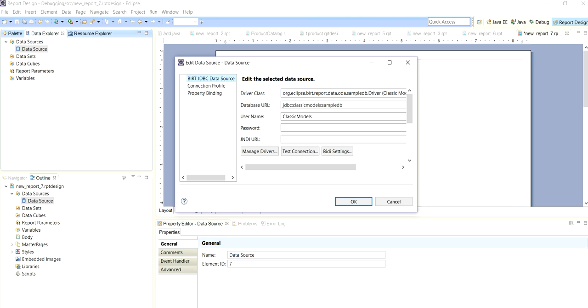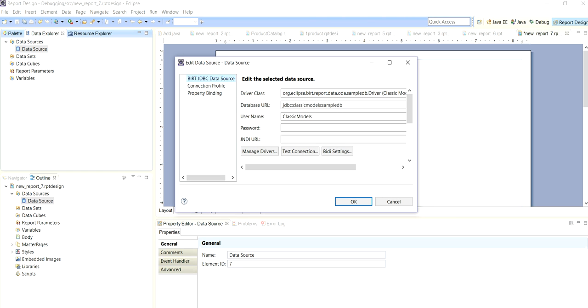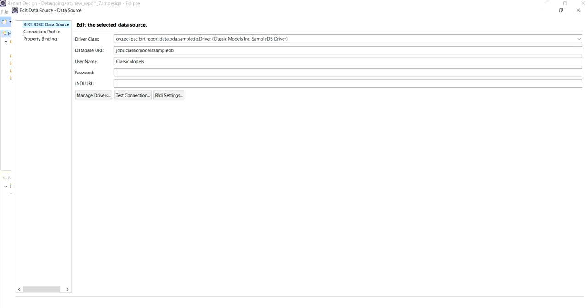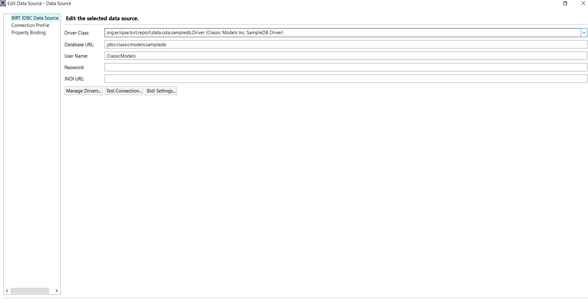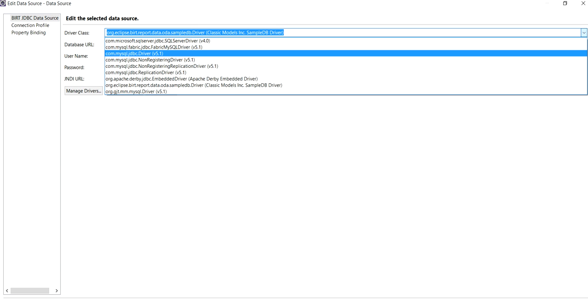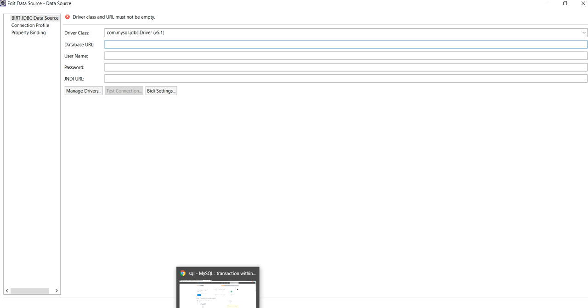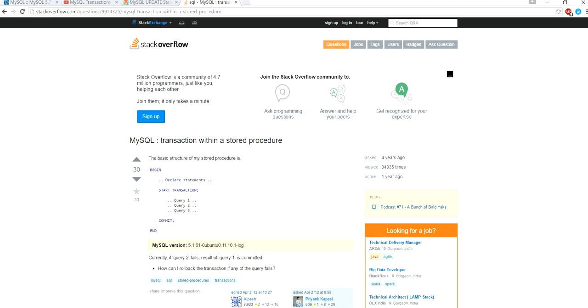Here we provide connection to our dataset which is used in the dataset. Here we are using MySQL JDBC driver 5.1, so we select driver class this, and database URL is the path where our file exists.